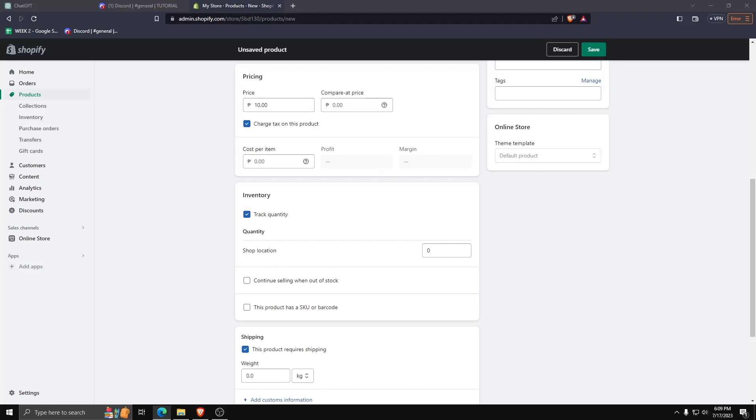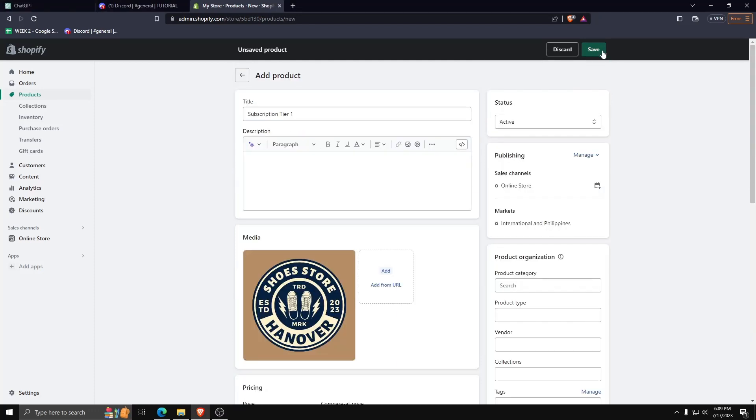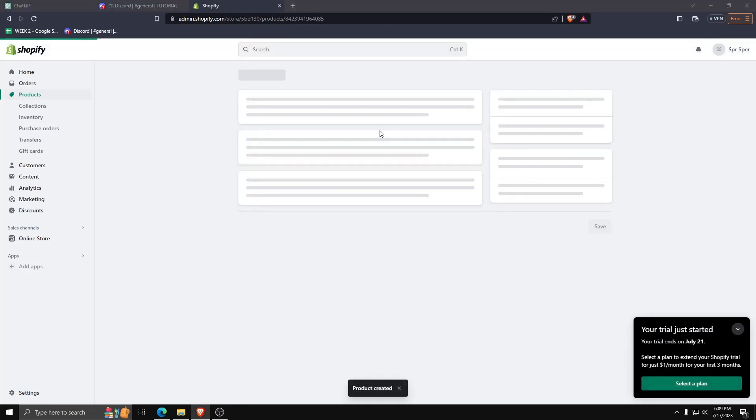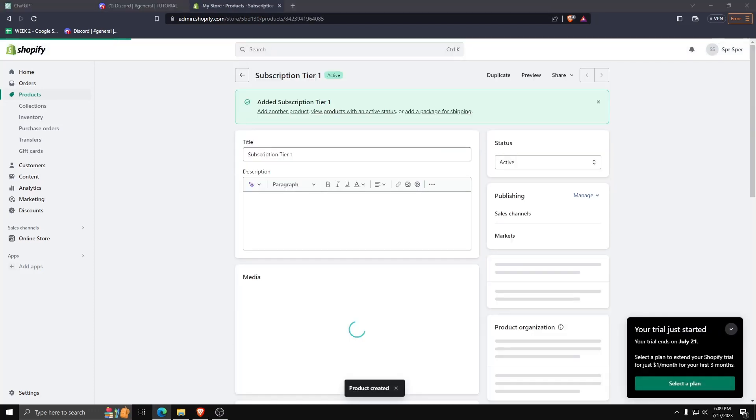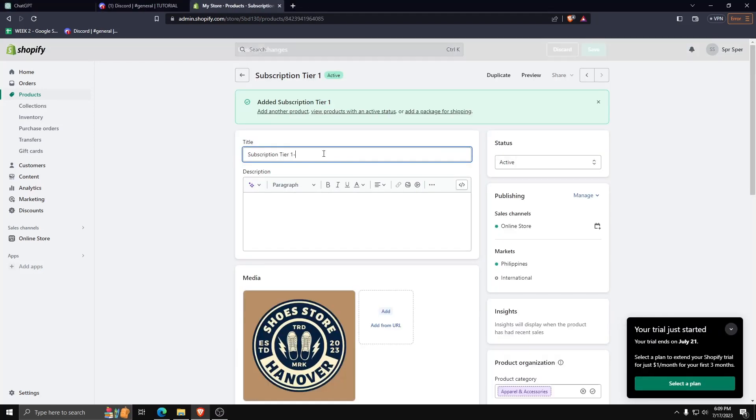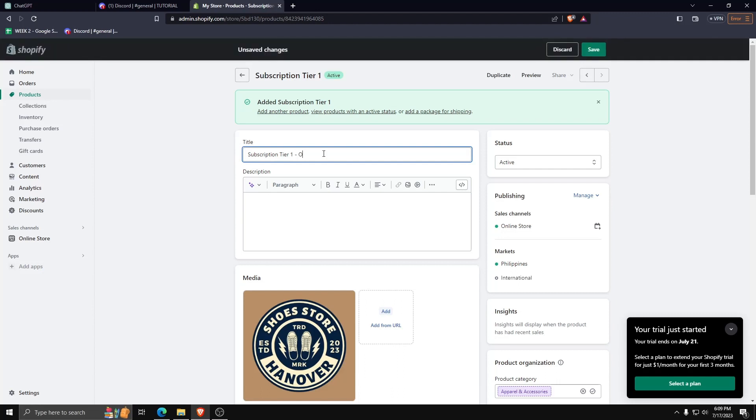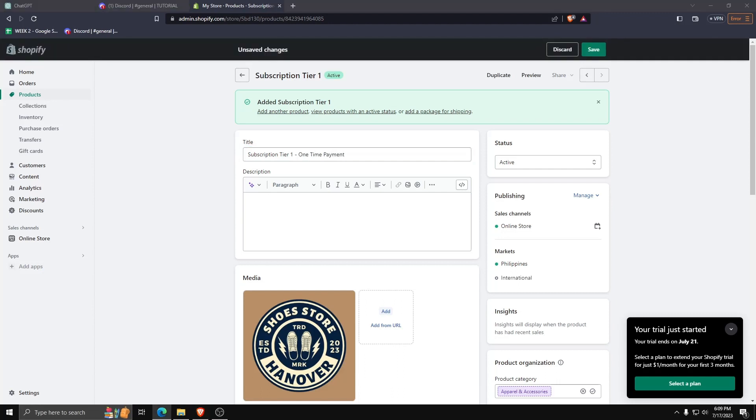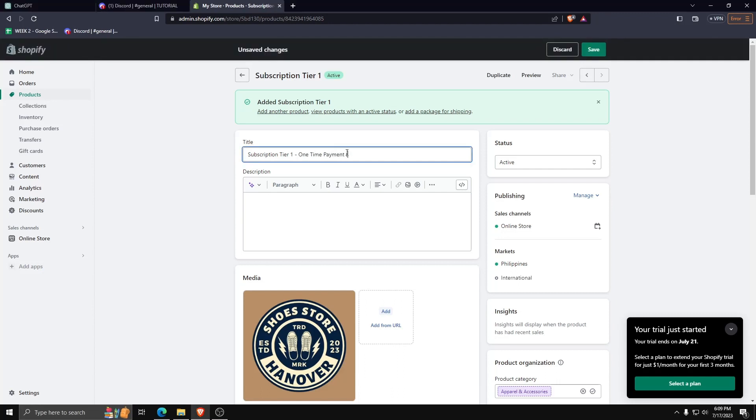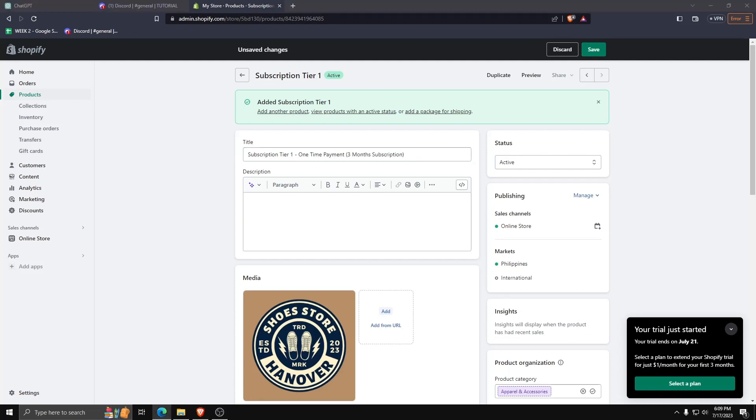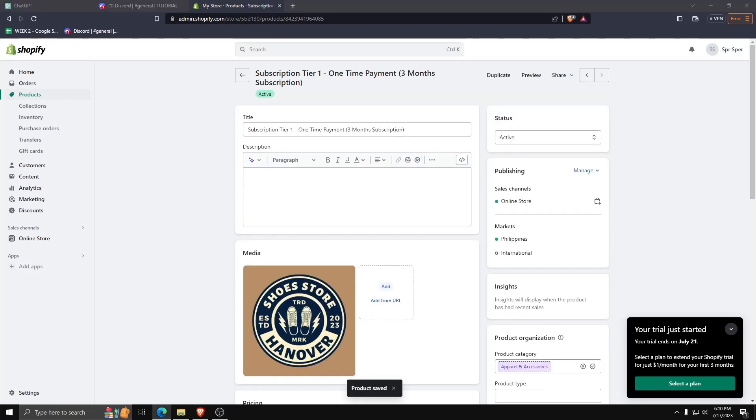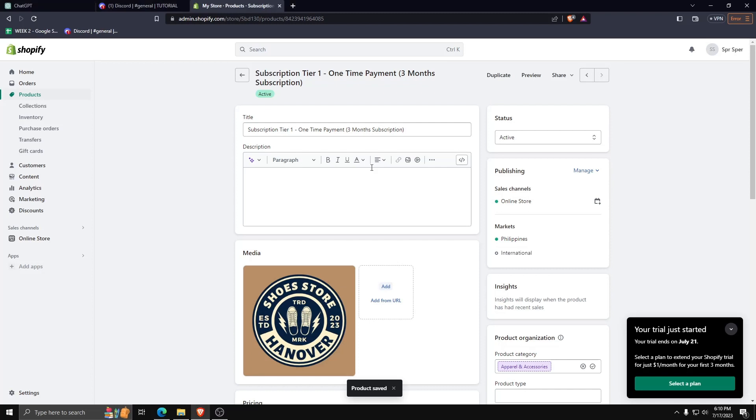Now let's add some more details to this subscription and call it a one-time payment for a three months subscription. Verify that the subscription product we've made is now listed on the list of products on our Shopify store.